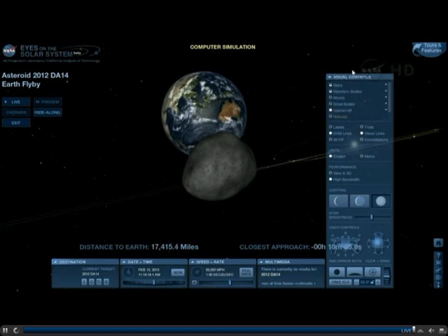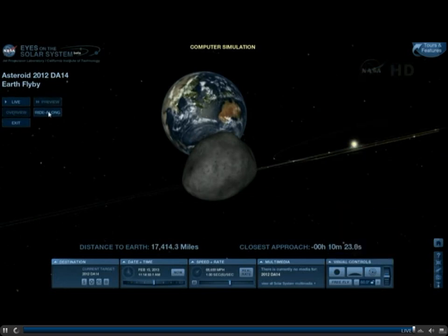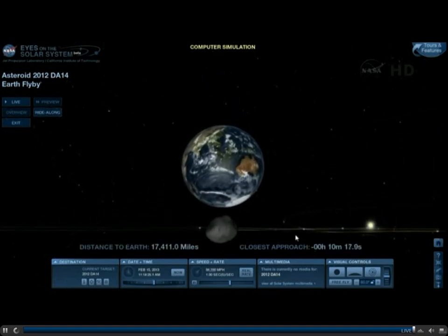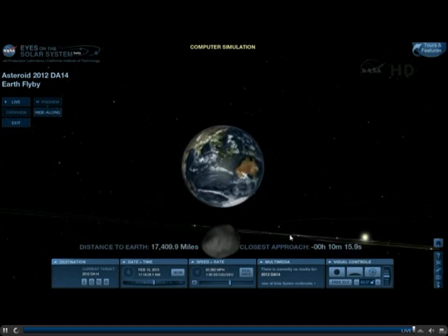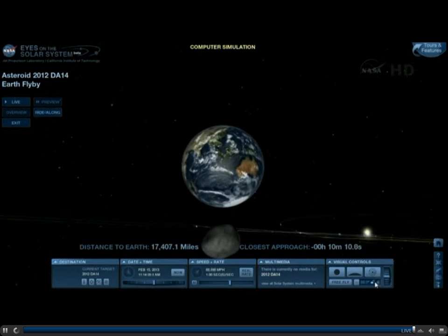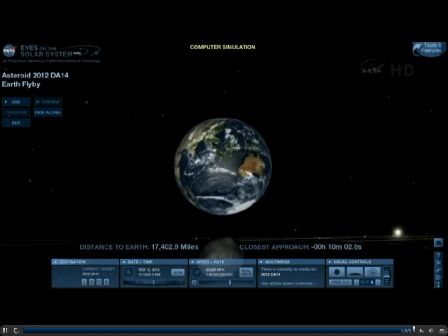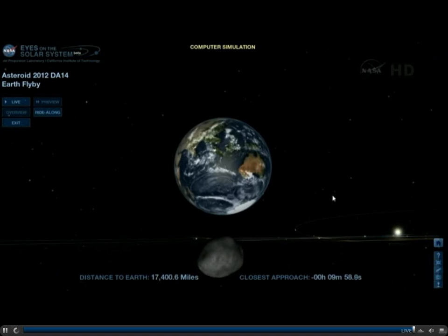There's a button here we've added that says Ride Along. If you click the Ride Along button, you'll put the asteroid at the bottom of the screen. I call this the Bruce Willis view, and we can zoom in a bit. I'm going to go to 47 degrees, and you will be able to see this as you would if you were riding along with the asteroid.